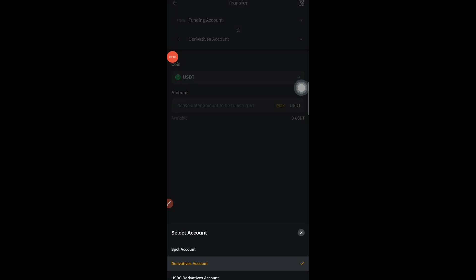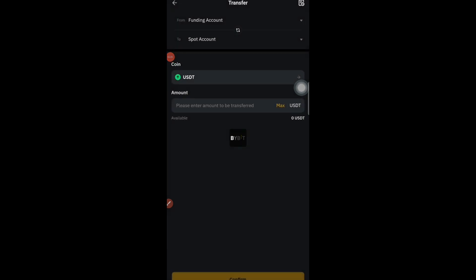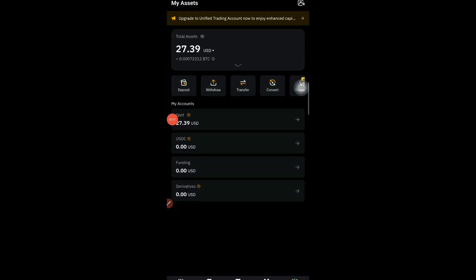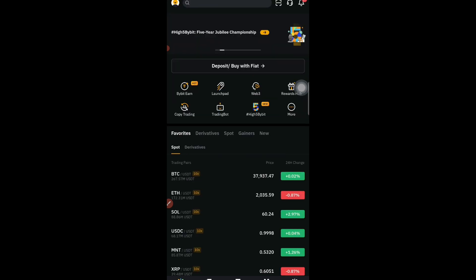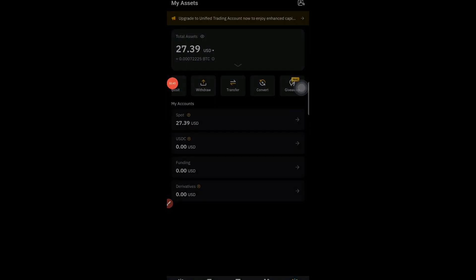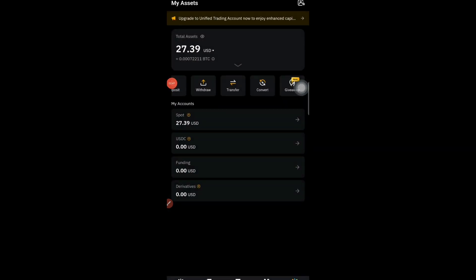From the asset section, the tokens will be in the Funding wallet. You need to transfer from Funding to Spot — instead of Derivatives, make sure to select Spot. Then choose the coin as STRAP and transfer it to Spot. Once transferred, go to the Trade section, tap on STRAP/USD, and you can sell the STRAP token. That's the complete process for the first airdrop.